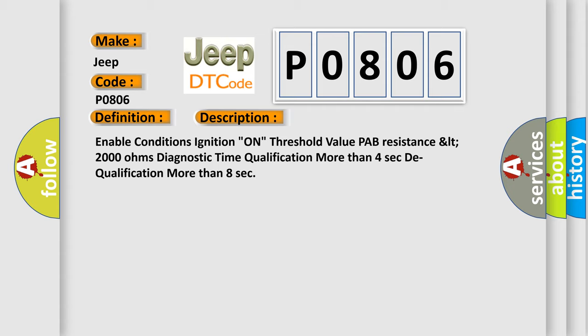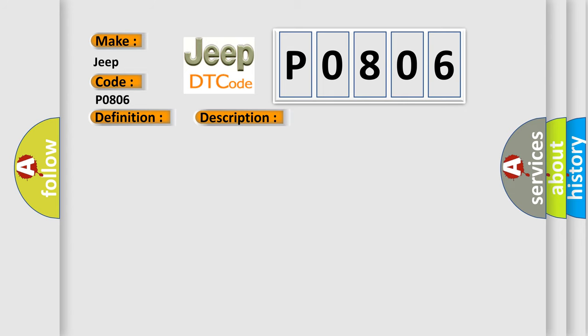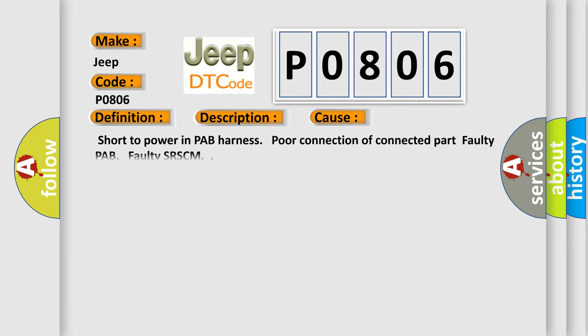This diagnostic error occurs most often in these cases: short to power in PAB harness, poor connection of connected part, faulty PAB, faulty SR-SCM.